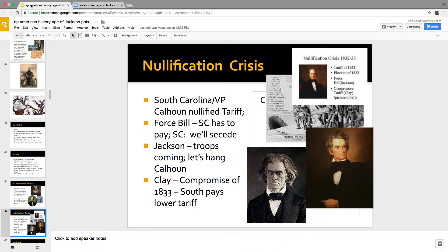Nullification: Southerners don't like the big high tariff. John C. Calhoun is furious about it. South Carolina nullifies the tariff, saying it's too high — 'we ain't paying.' Congress passes the Force Bill. South Carolina says if you try to make us, we're going to secede. Jackson says if you try to secede, there's going to be civil war and he'll hang his former vice president. Henry Clay saves the day again with a compromise tariff, lowering the tariff, and the South agrees to pay.